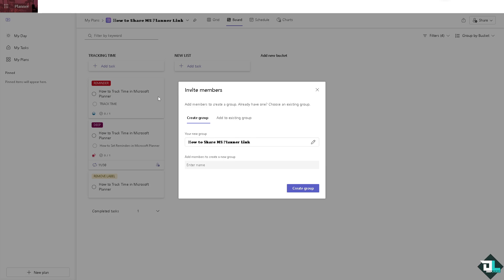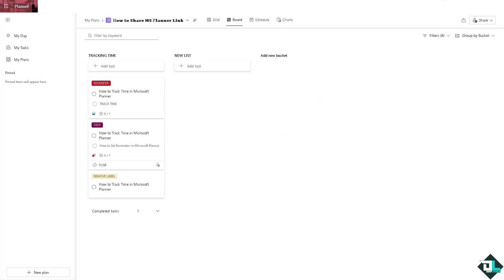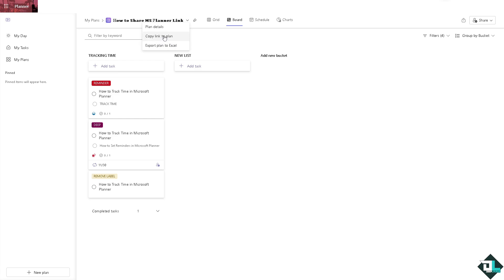The idea is, although you can't share the link per se, sharing the plan to a group of people that you wanted to share the link with in the first place allows them to open this. While there's no direct way to share the entire platform as a link, you can export the task. Copy link to plan.